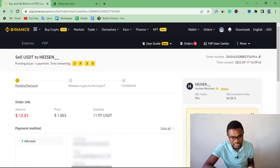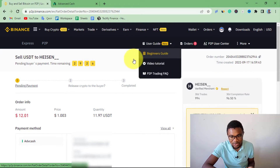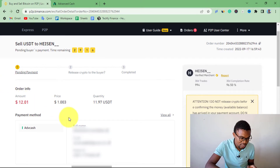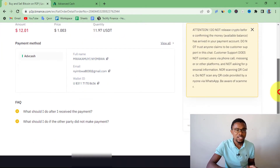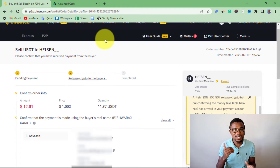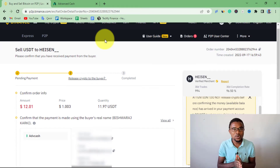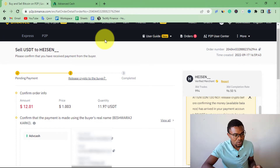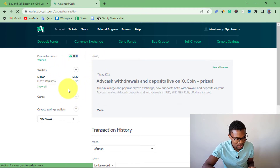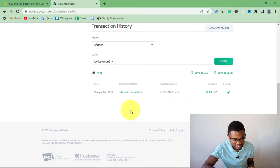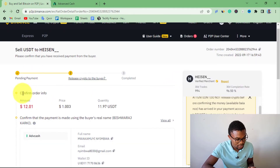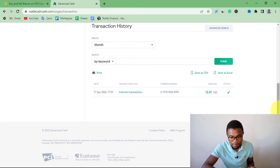After pressing Sell USDT, you will have one active order — the order is going to be created. All you need to do is wait for your peer to send, in my case, $12 to my ActiveCash account. You just need to wait for your peer to send this money. Once you receive the money, come to Binance and confirm receipt. I've received a notification that the peer has sent the money, so I go to my ActiveCash account to verify. After refreshing, my balance is around $12 — I received $12.01, which is the exact amount the peer was supposed to send.